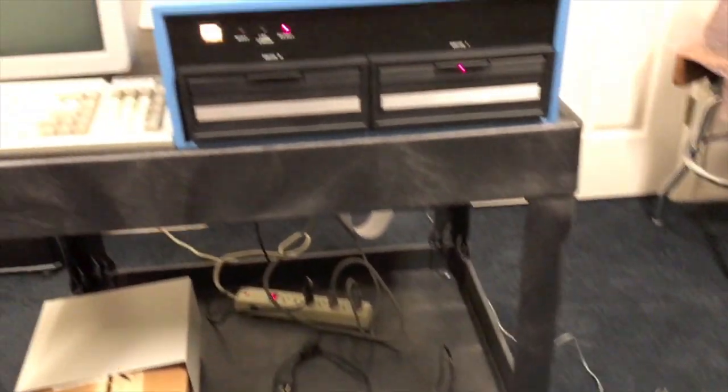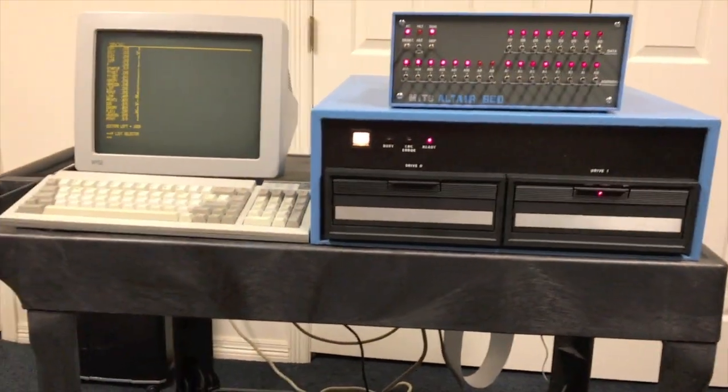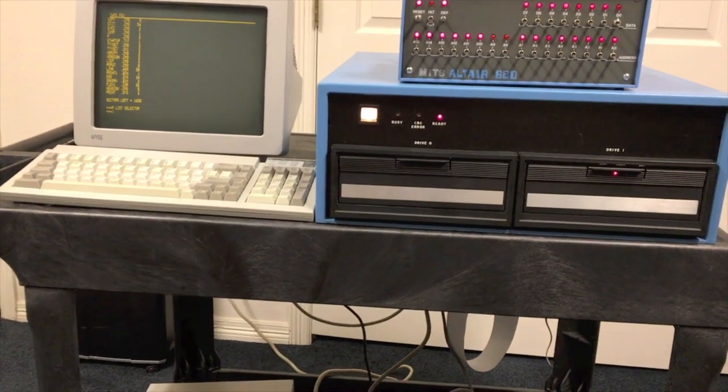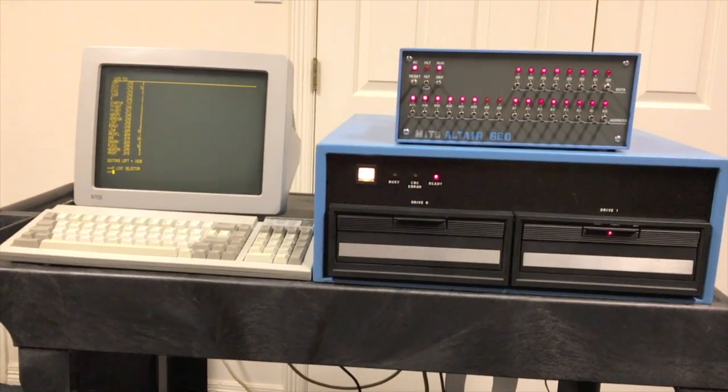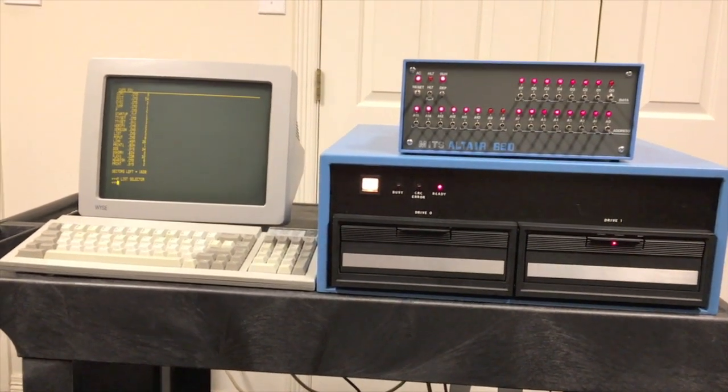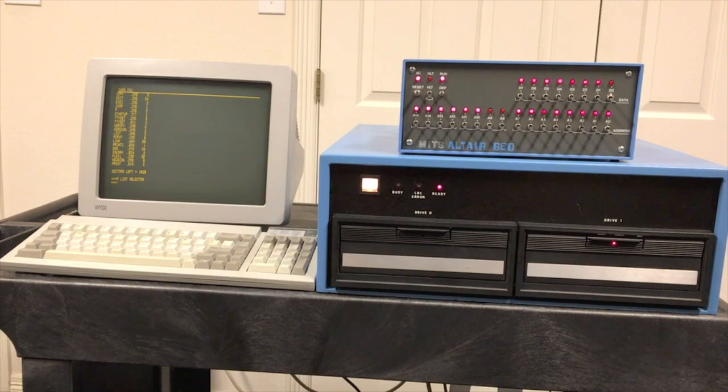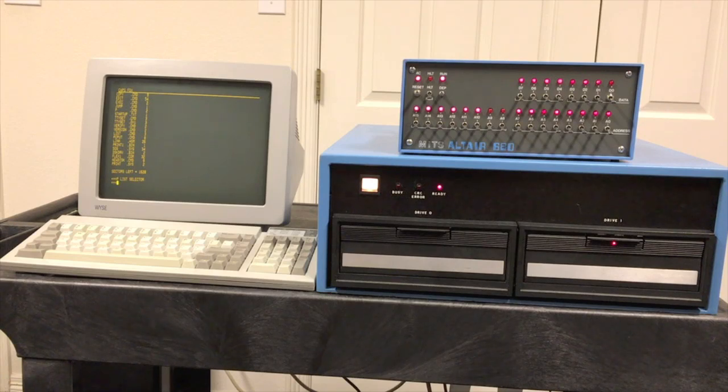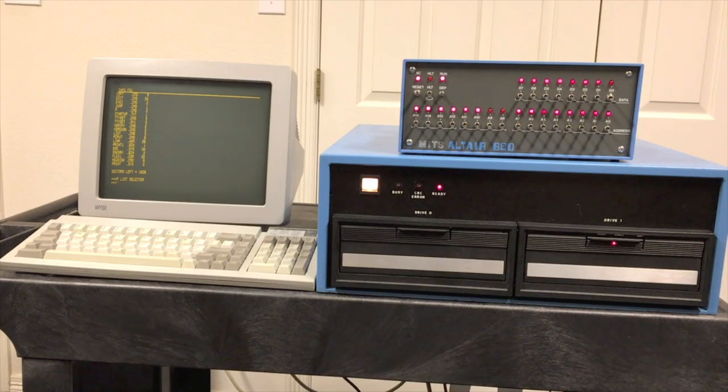Alright. Well, that does it for this video. Now we have FLEX up and running. And if you want to see more of FLEX and learn a bit more about it, again, take a look in the information below the video where I have a link to the 6800 Southwest Technical video series. And there I have about three videos or so on FLEX that goes into more detail.